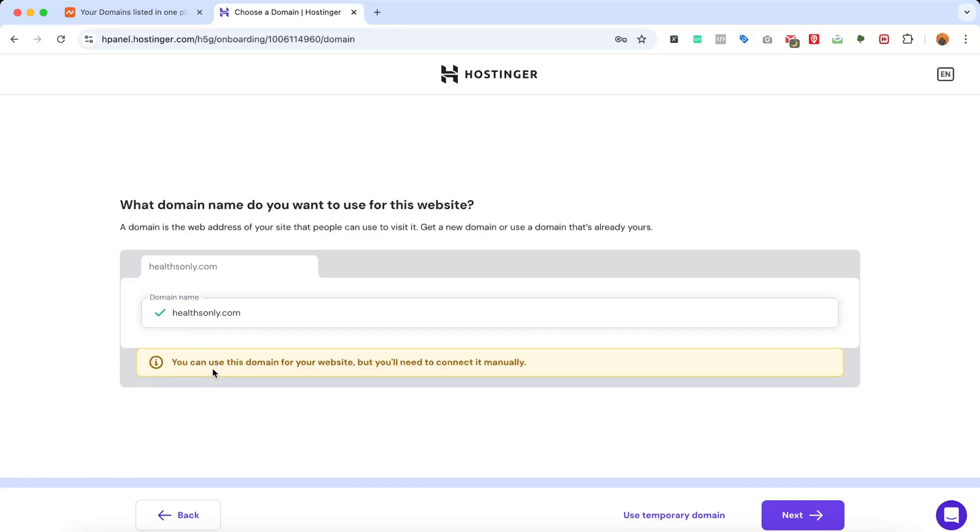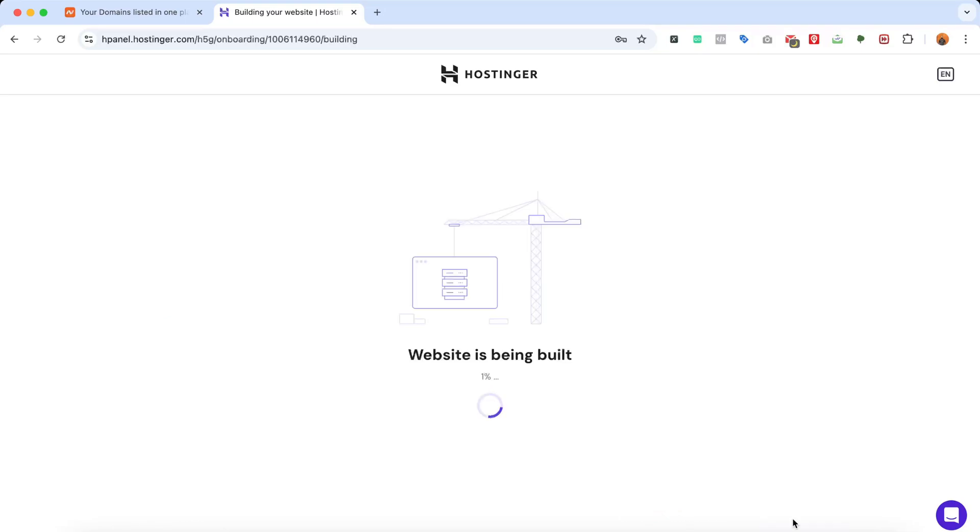After that, you can use this domain for your website, but you will need to connect it manually, which we're going to learn now. So let's click on Next, and now they've started building the website for us. Let's just wait while they're working.